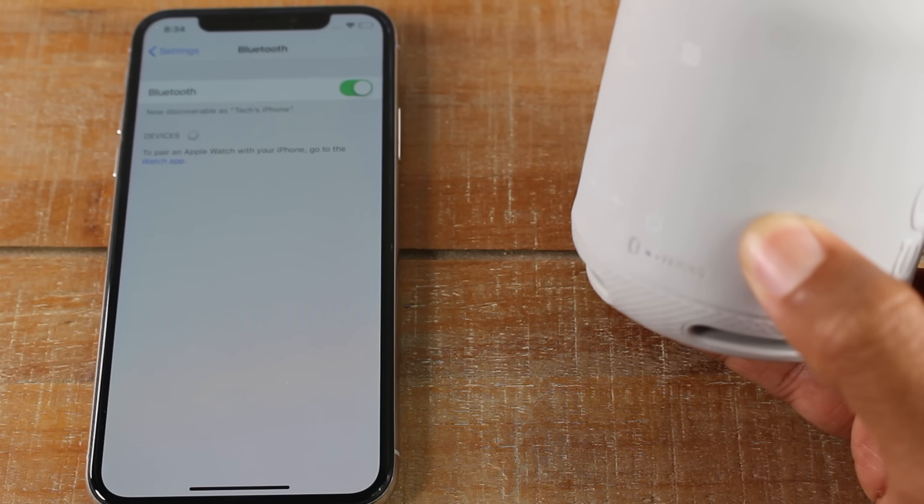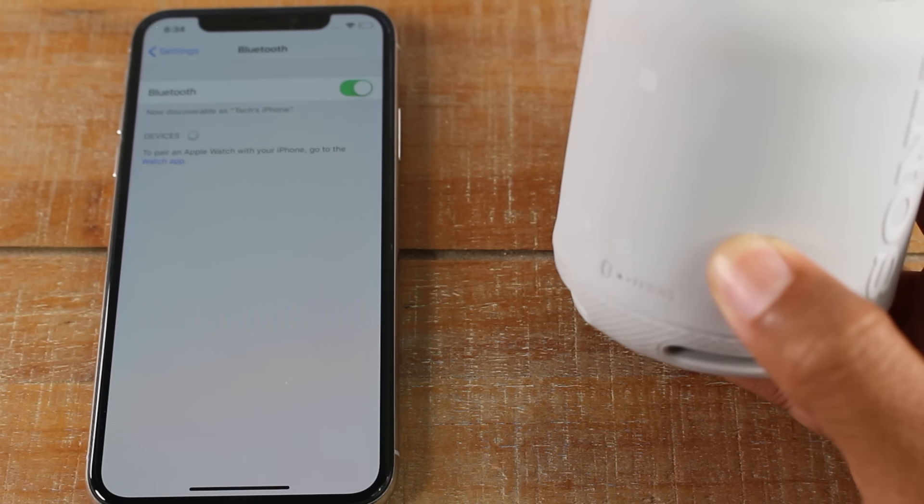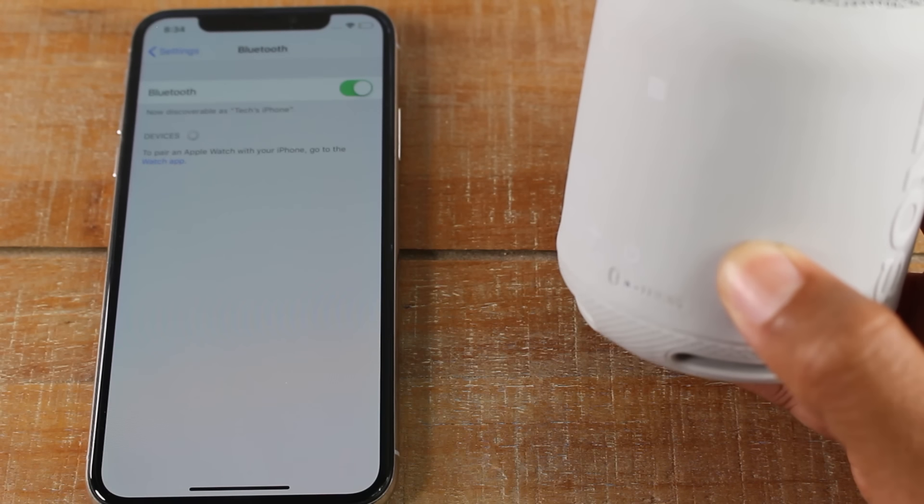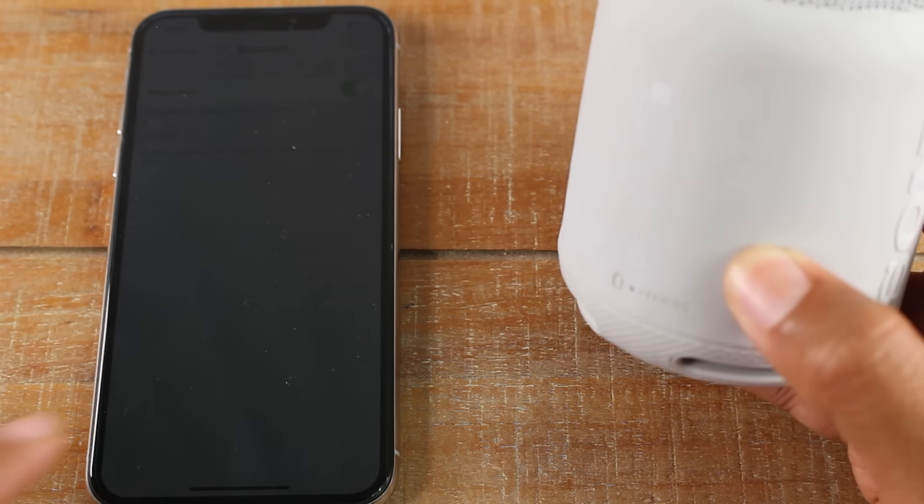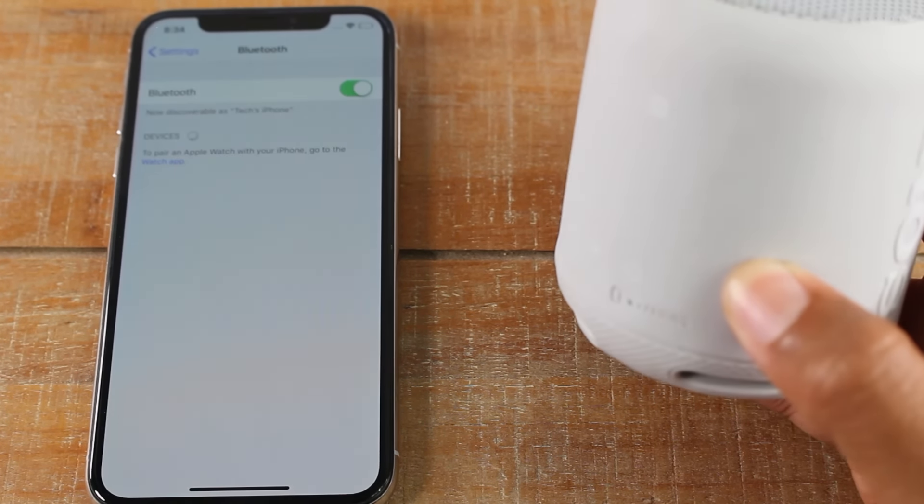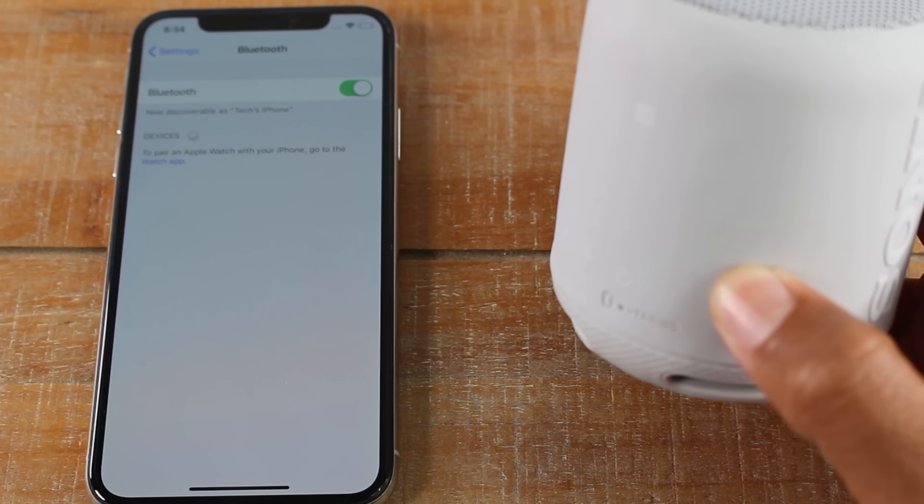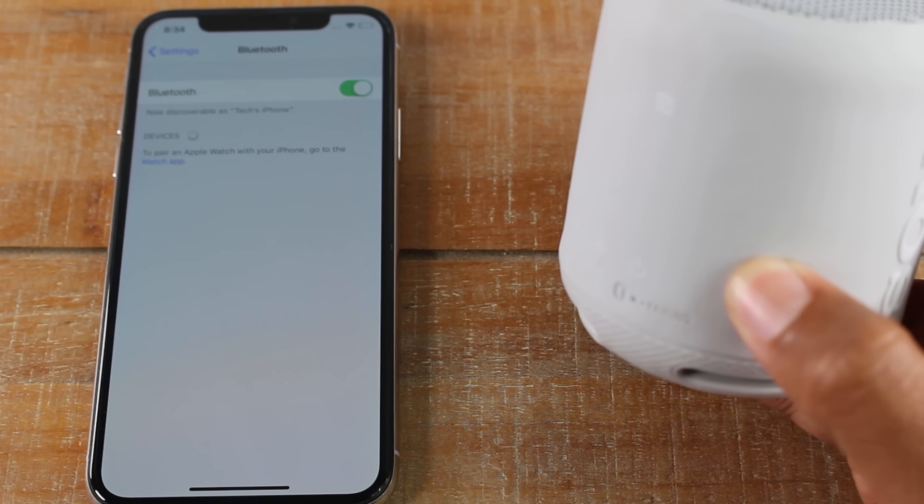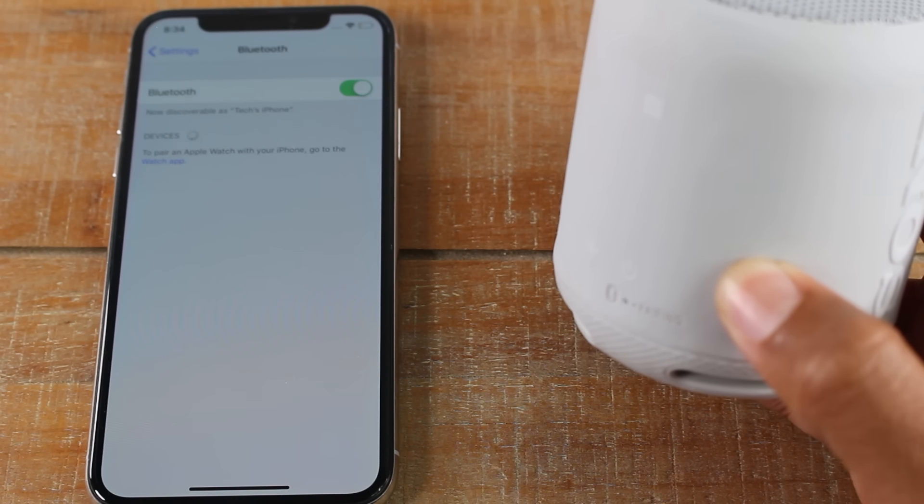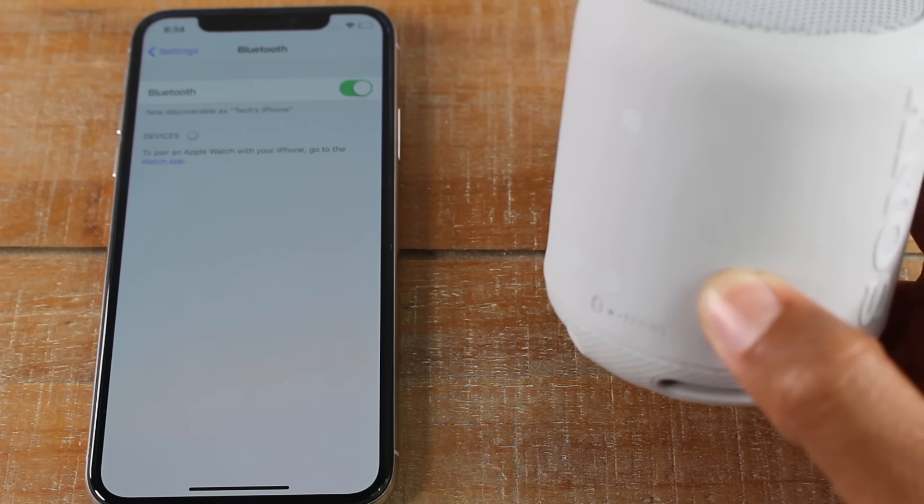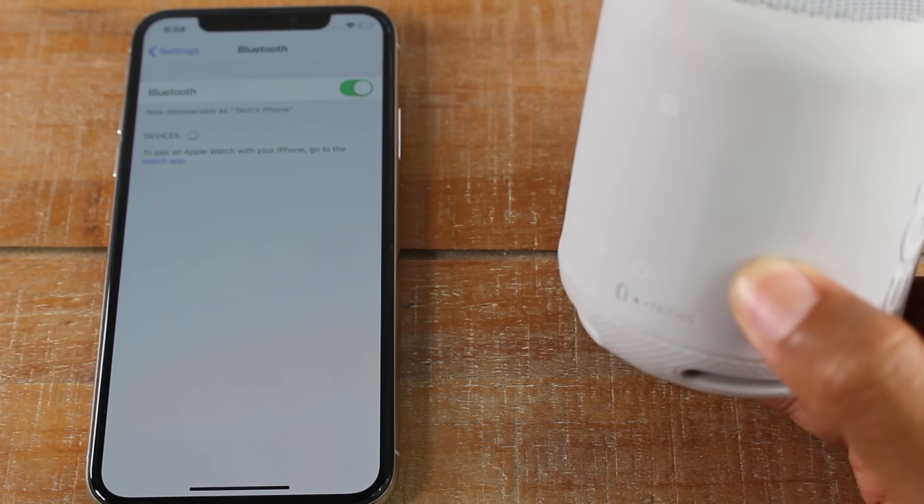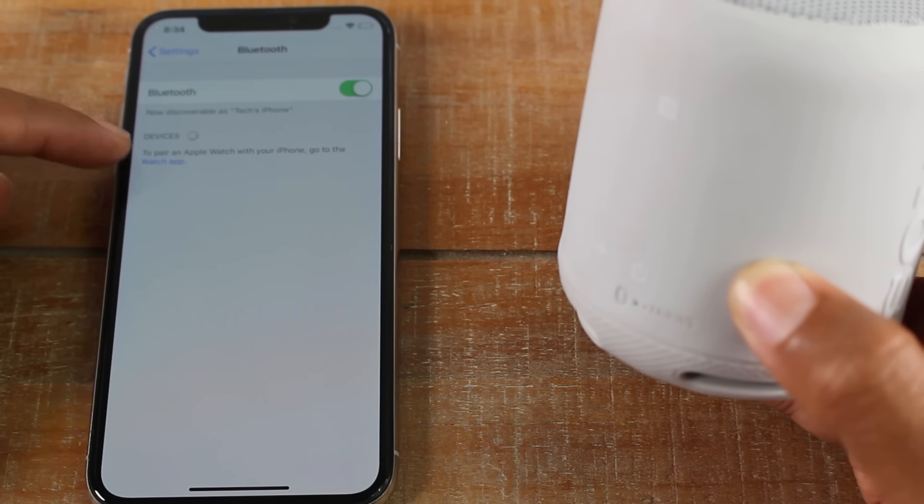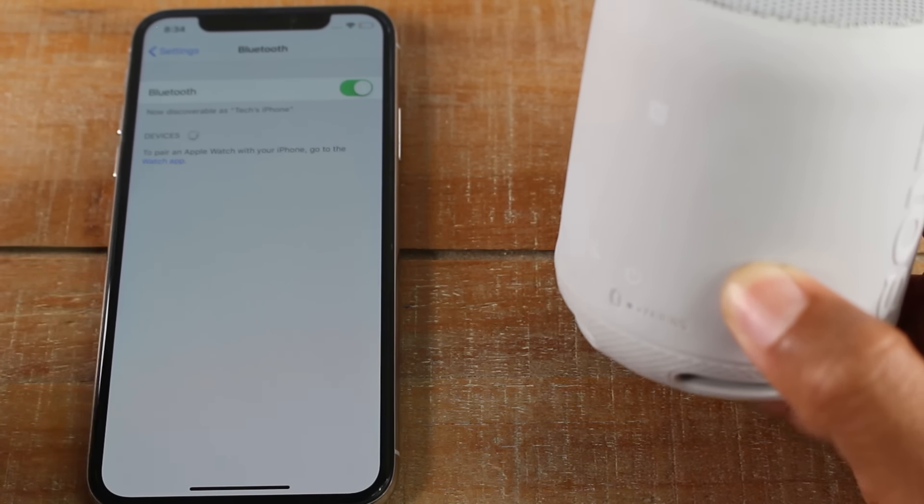So on your speaker or headphones, look through the settings to see what you need to do to put it into pairing mode. Some speakers or headphones, when they go into pairing mode, they'll make a noise or they'll say pairing mode or pairing has begun. And then all you have to do is look for the device under the Bluetooth menu.